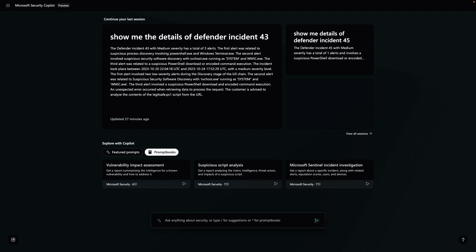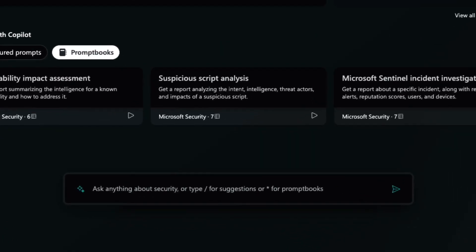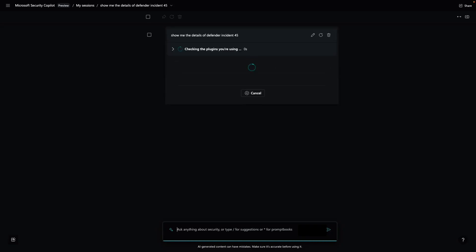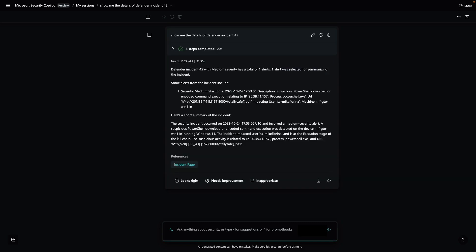Our scenario is a SOC analyst investigating an incident raised by Microsoft Defender for Endpoint. I'm going to start by asking Security Copilot to show me the details of the incident. Security Copilot quickly retrieves the details of the incident for me. Within seconds, I get a high-level summary of what I've seen in the incident.